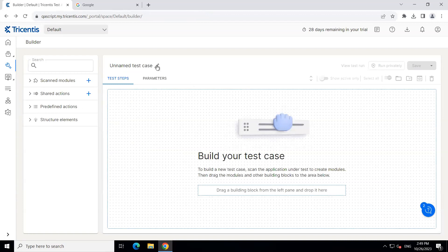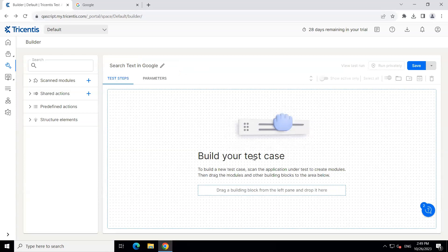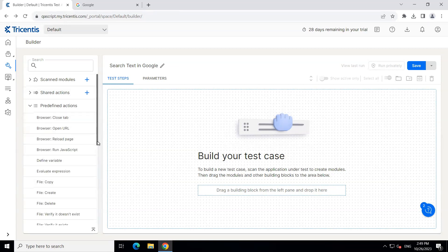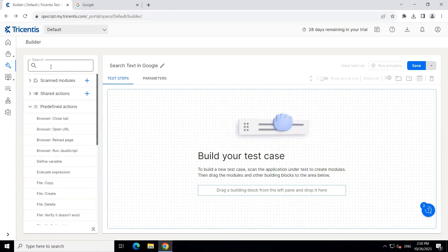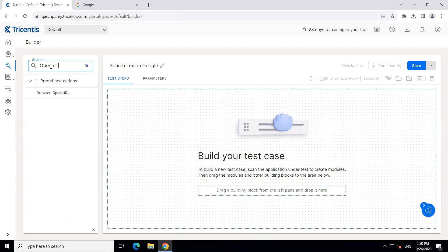Let's go ahead and build our test case now. I'm going to rename this test case to 'search text in Google'. This is the design section where we need to have a couple of test steps. The first test step is to open the URL or open the web page. For that, we can use some of the T-Box automation modules — these are the modules which are already present in the tool, already developed and can be reused. To find them, we need to go to predefined actions and inside this you'll find a lot of different T-Box automation modules.